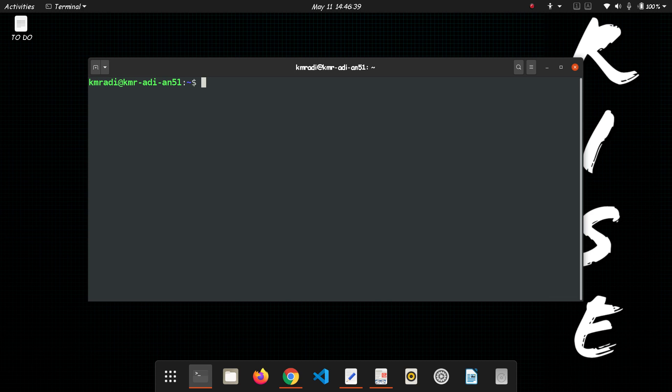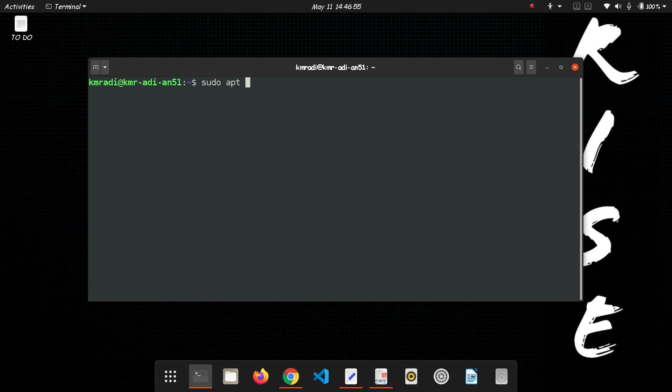The first thing you should do is install some basic shell extensions by running sudo apt install gnome-shell-extensions.